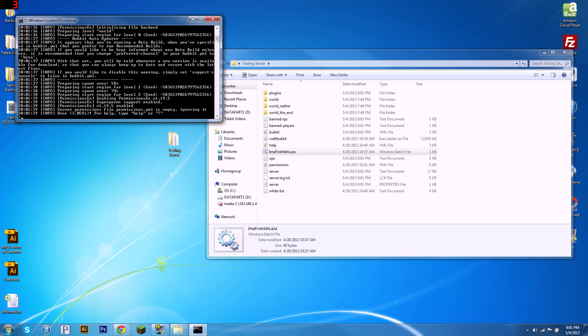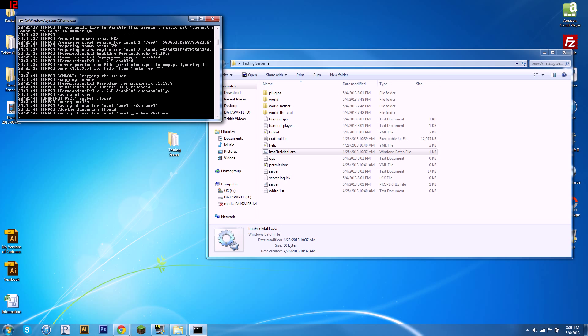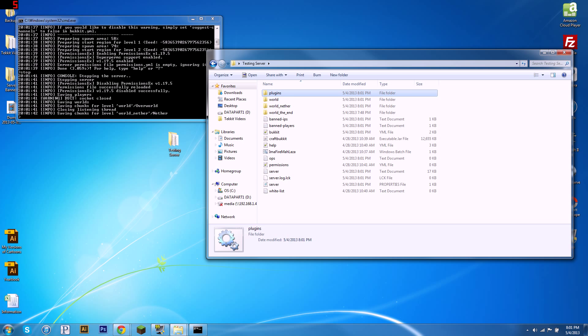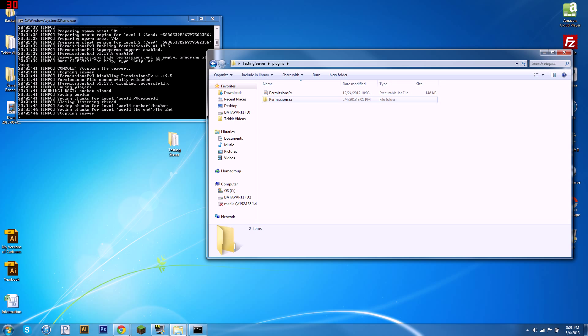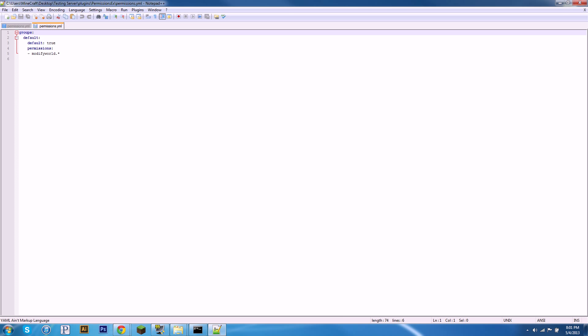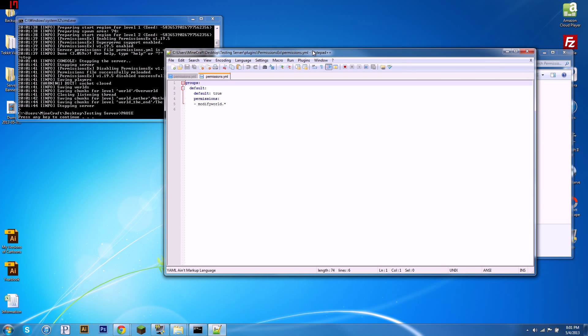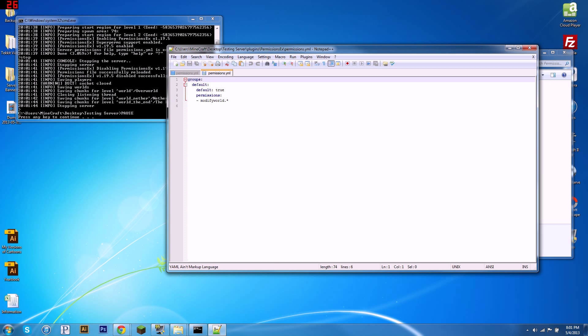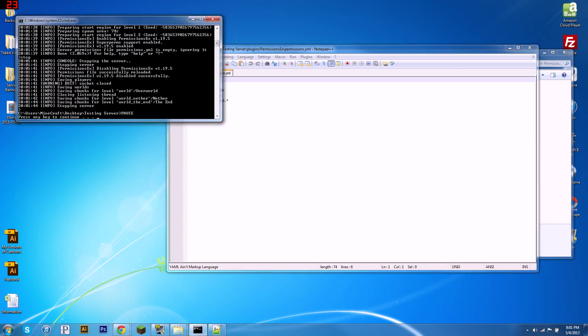Now we're going to wait until this is done, we're just going to type slash stop, and it will have generated a PermissionsEx folder. Open the permissions file, you're going to want to open it with Notepad++. I'll provide the link in the description.